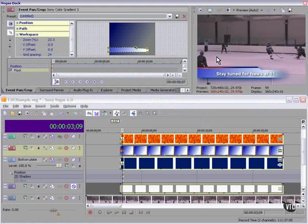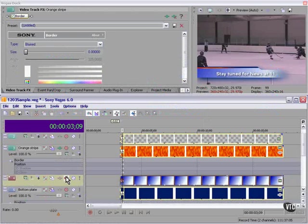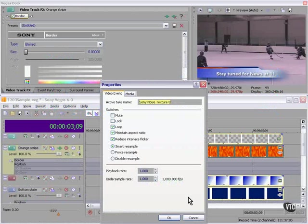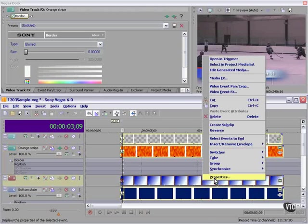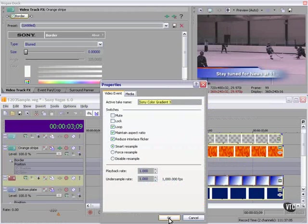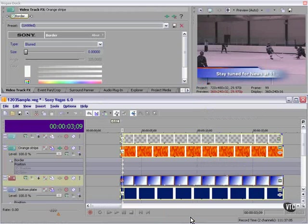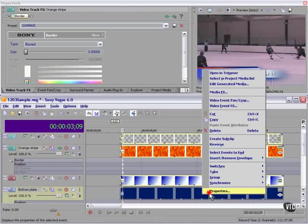Same thing here. Now that we've looked at it, you can see four layers of generated media. Text. This one's a noise texture. This one's a gradient. And this one's a solid color.